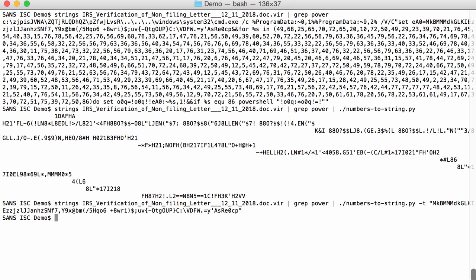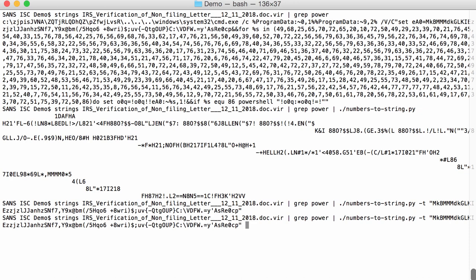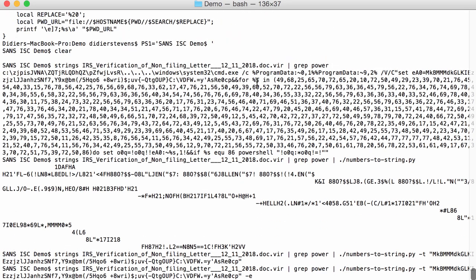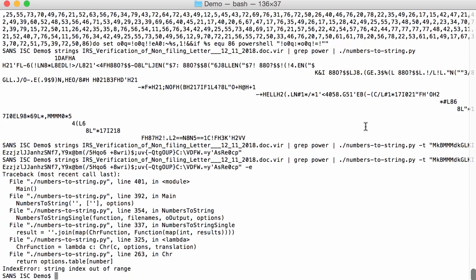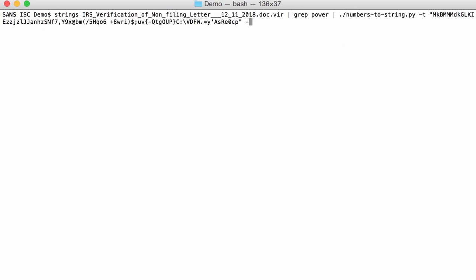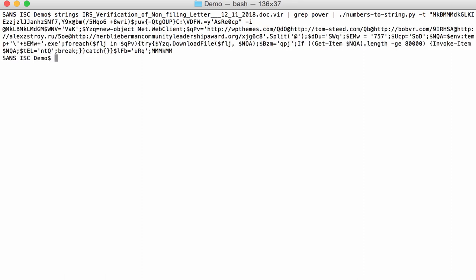If you get no output with numbers-to-string, that means that either no numbers were found or that an error occurred here. We have a lot of numbers, so an error must have occurred. So we can use option E to see the error. And the error is string index out of range. So one of the numbers found here is too large for this table. But we can quickly work around this by using option I. I will ignore all errors like this.